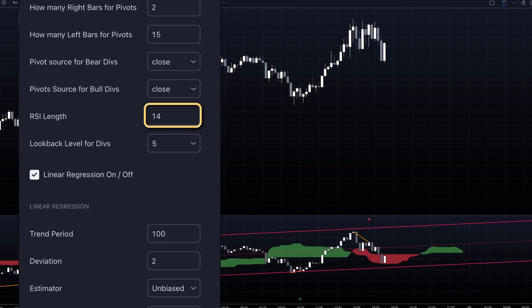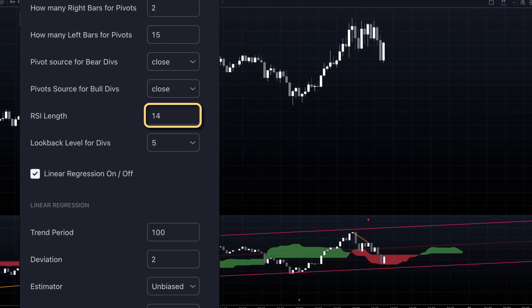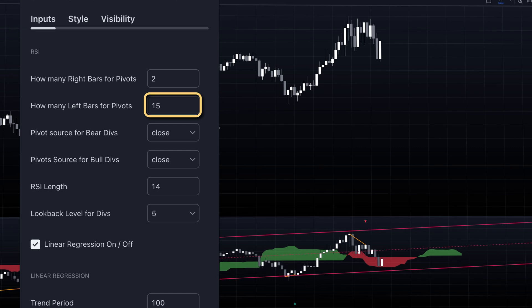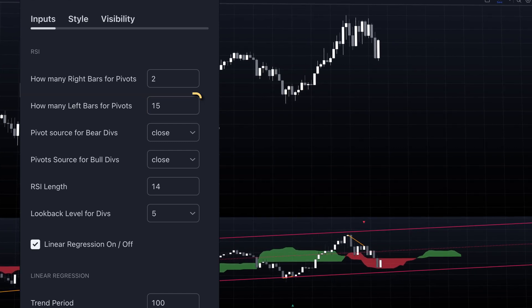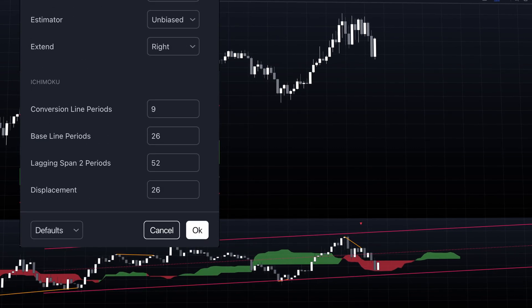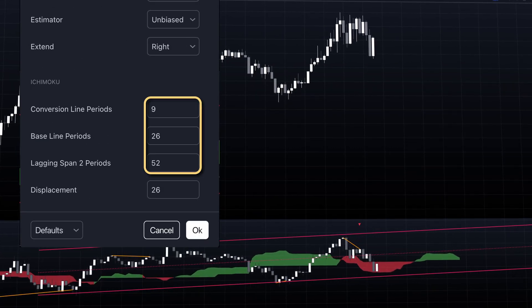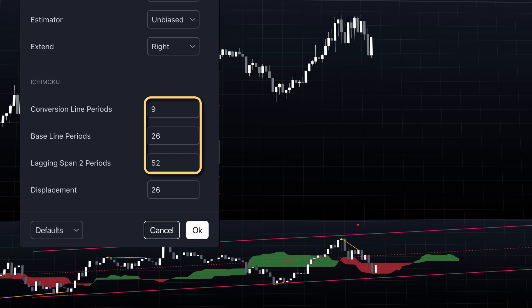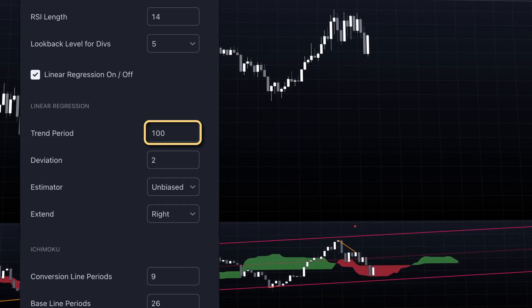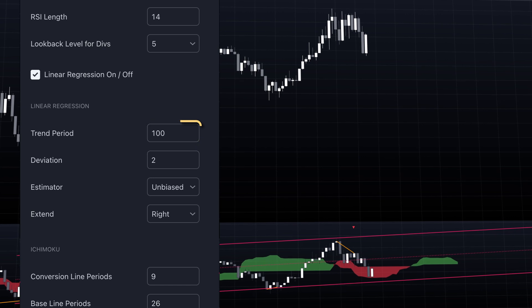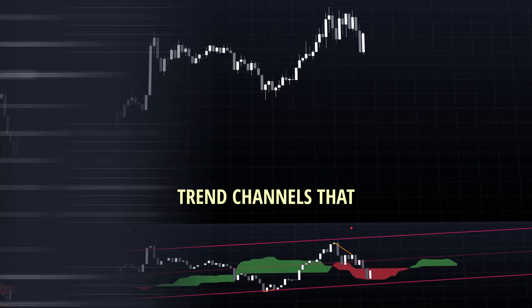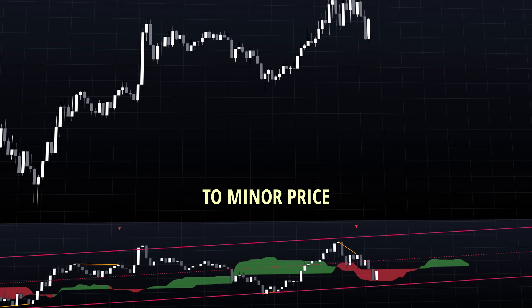The default setting uses a standard 14-period RSI length. For divergence detection, the indicator looks back 15 bars to identify pivot points, with two bars confirmation on the right side. The Ichimoku cloud settings — 9, 26, 52 — are traditional values that work well with the RSI's momentum readings. The linear regression period of 100 bars, with two standard deviations, gives us a trend channel that isn't too sensitive to minor price fluctuations.